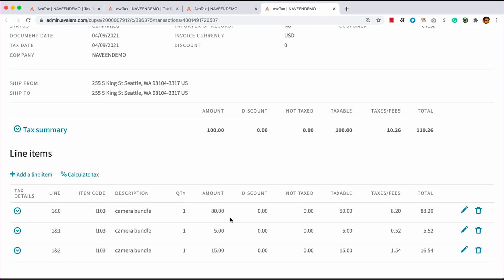So now you can see how easy it is to set up an advanced rule and handle complex taxability scenarios like this one. Thank you.